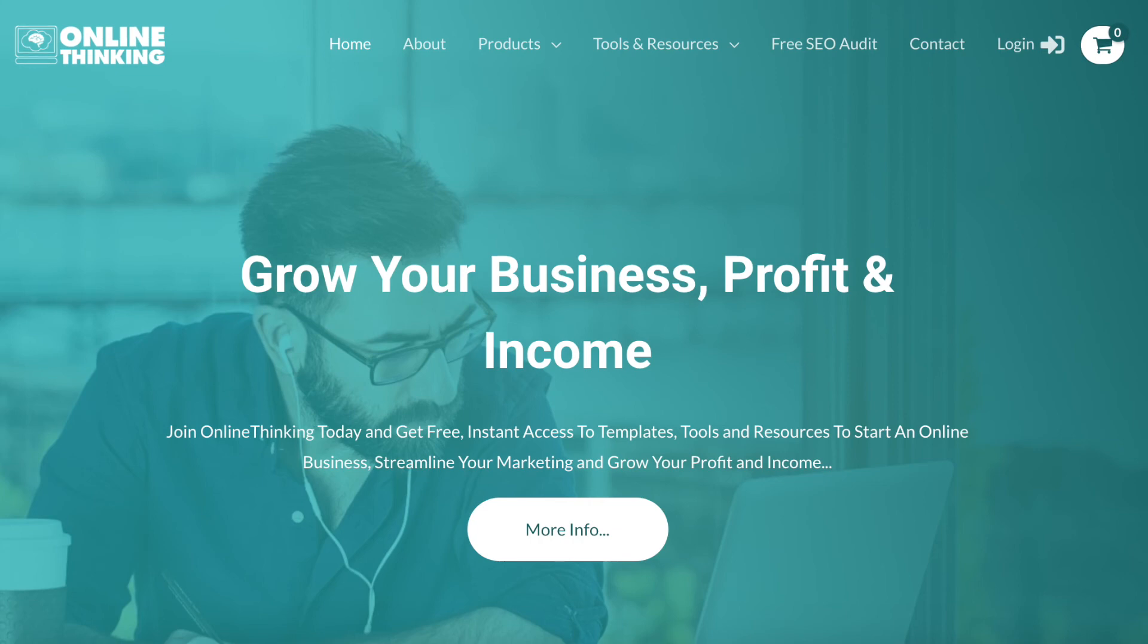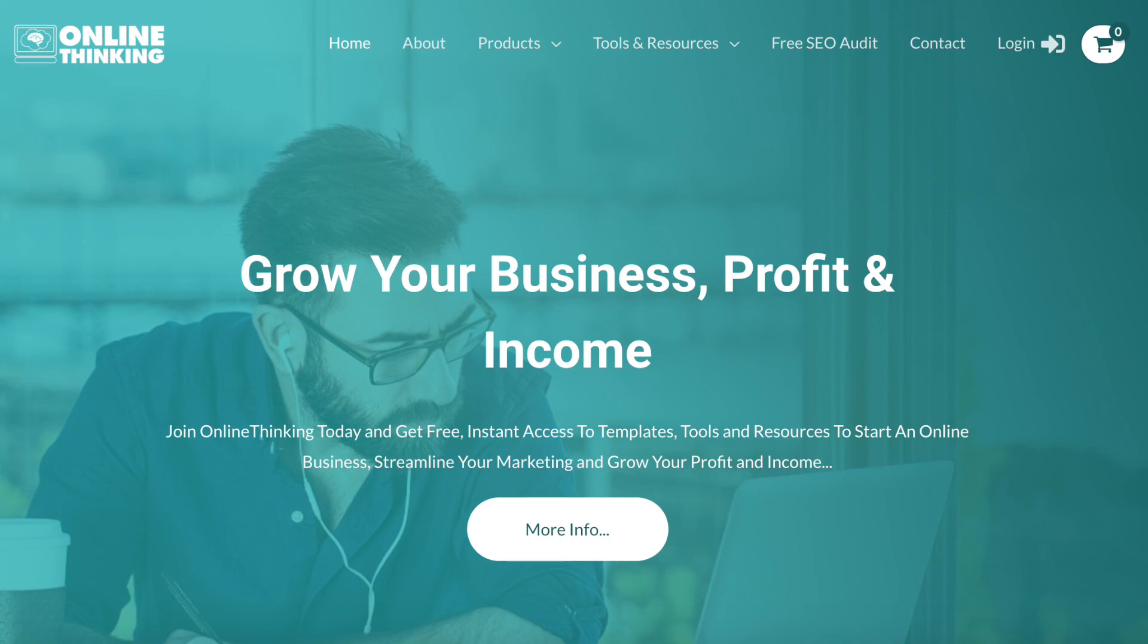That brings us to the end of this lesson today. Next week's video, we are going to have a look at setting up the new Google Analytics 4 property for your website. So I hope to see you again for that. If you got value from today's video, hit the like button below and leave a comment and I'll see you again next week.